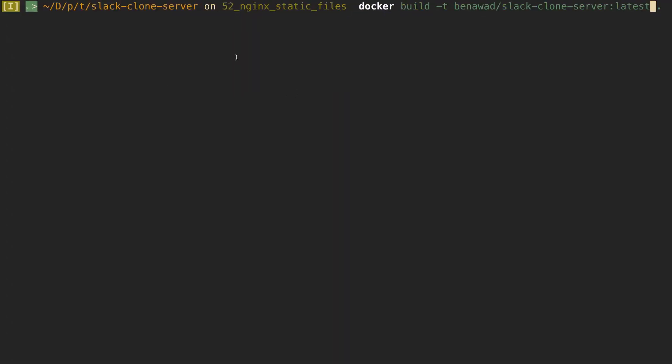So I'm just going to rebuild the Docker image that we have here with this new name. And it should just read everything from cache since I've already built the other image. So that's the nice thing about Docker is it caches everything.